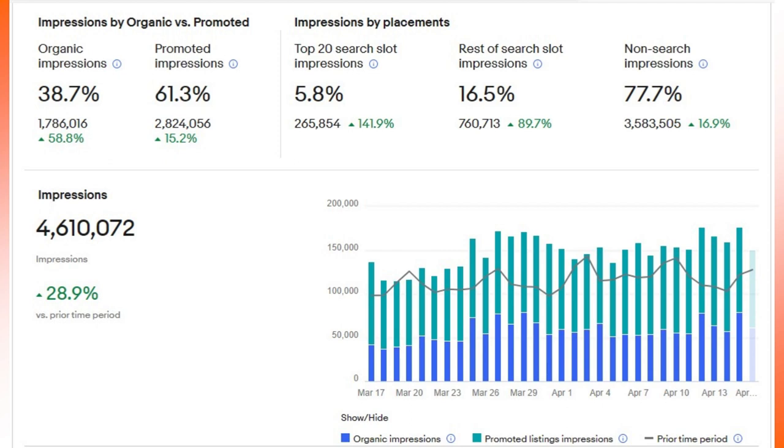On screen right now you're getting a candid look at my store numbers for traffic. You'll see there on the left side of the screen that organic impressions for the month of mid-March to mid-April is up almost 60 percent. Total impressions are up nearly 30 percent from around three million impressions to four million six hundred and ten thousand. That's a huge jump over the prior 30 days.